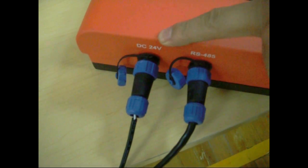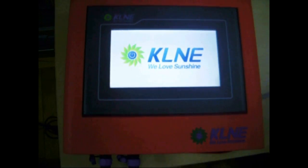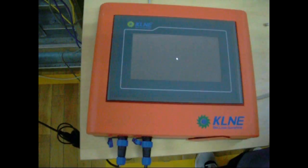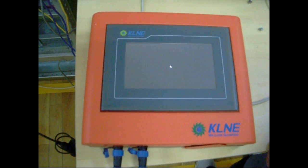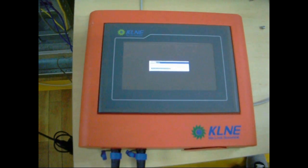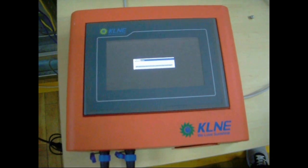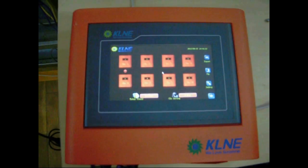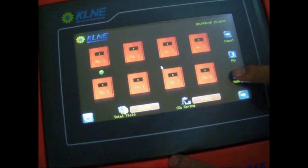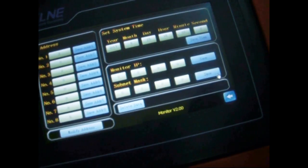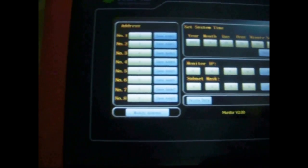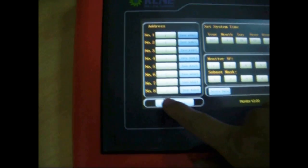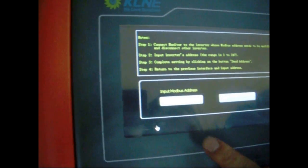At the first time you enter the setting interface, please configure the inverter's communication address identical to monitor's communication address. First, let's go to the setting interface. There are eight communication addresses, which can be modified by clicking on modify address on the lower left corner of the screen.